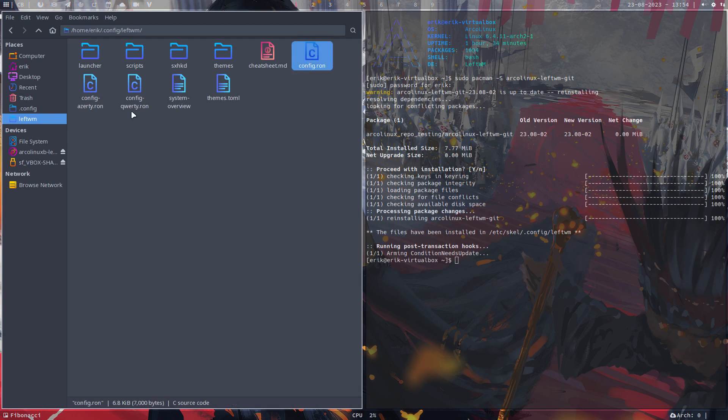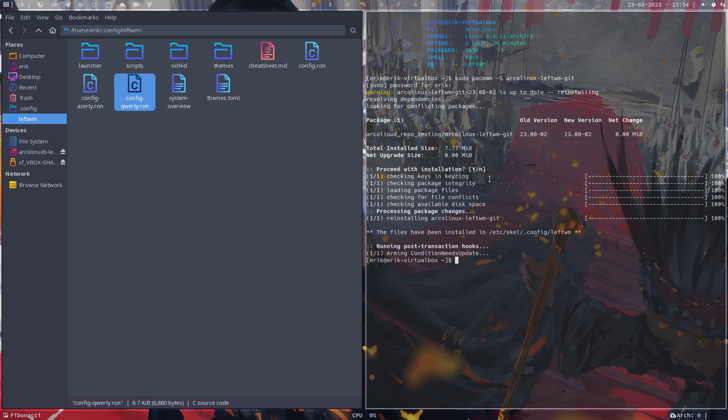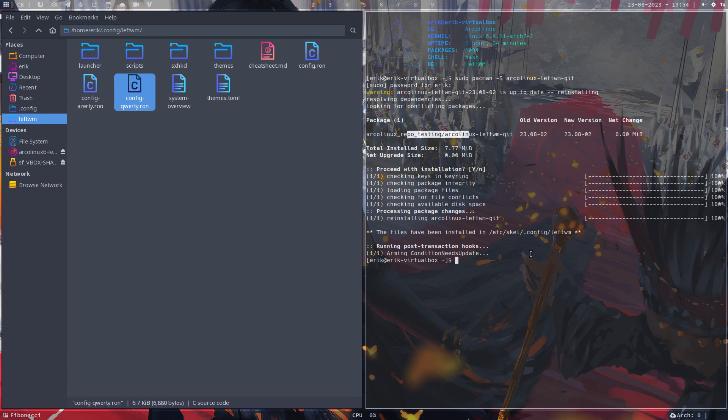And of course, then Azerty and QWERTY as the same, but just for different users, end users, different keyboards. That's it for me. Enjoy LeftWM. And I'll just move everything now from testing repo to the actual repo. And then we can build the latest LeftWM ISO. So the ArcoLinux LeftWM to release on the 1st of September. That will be easier. Alright, cheers. Bye.